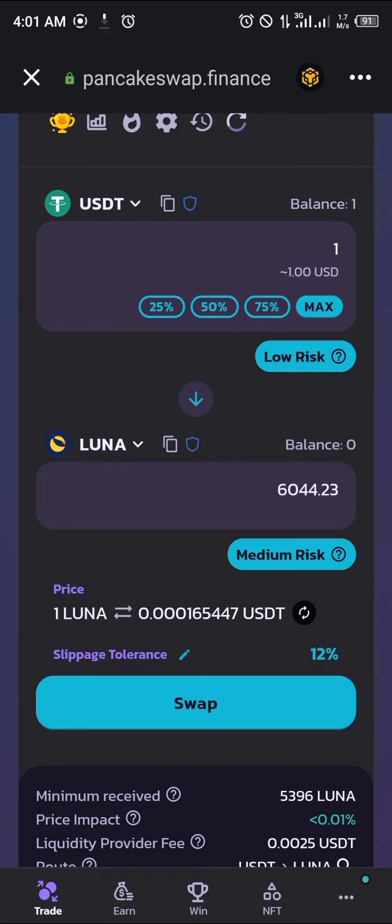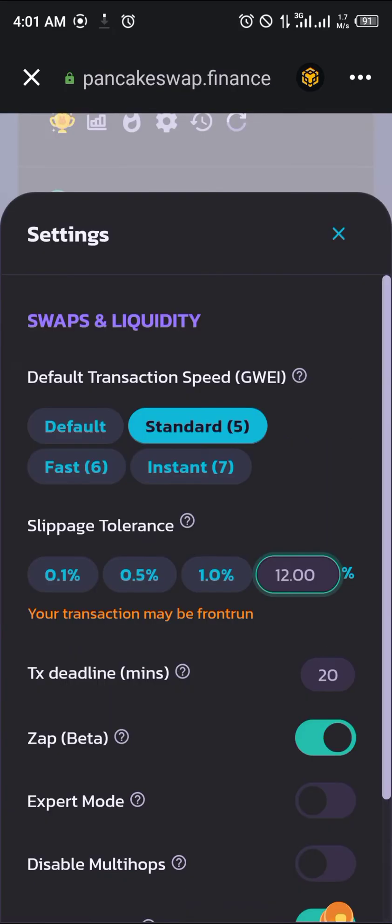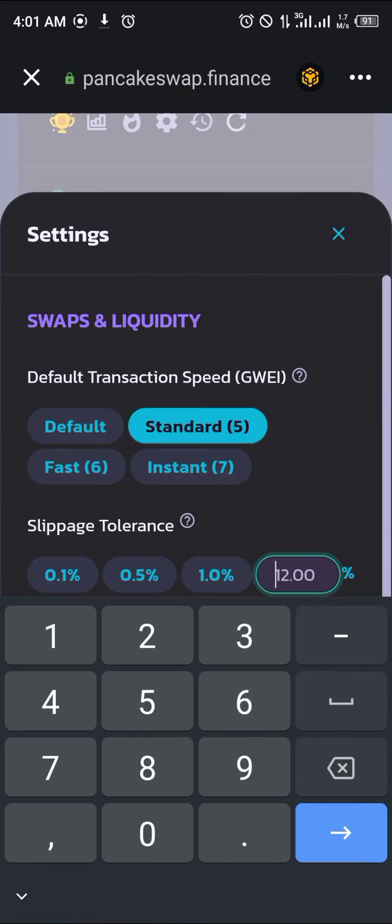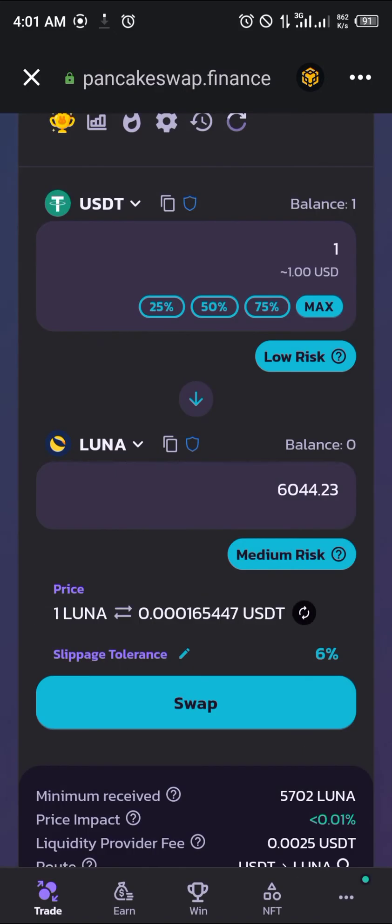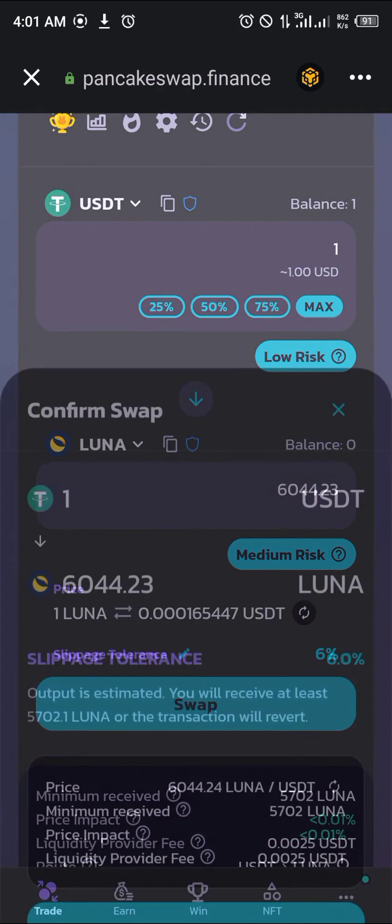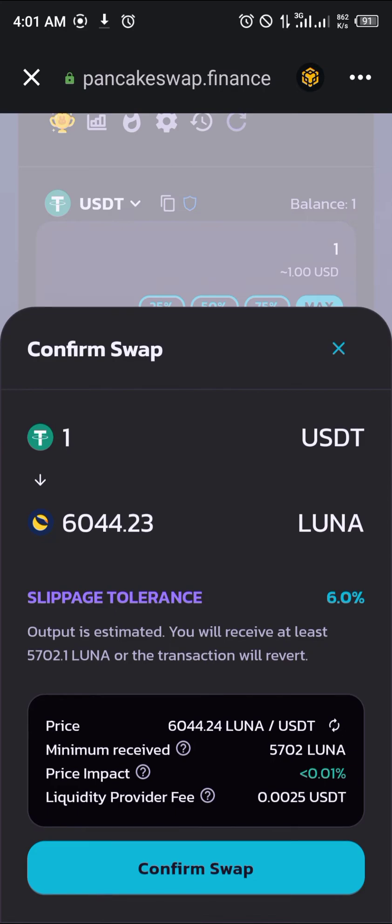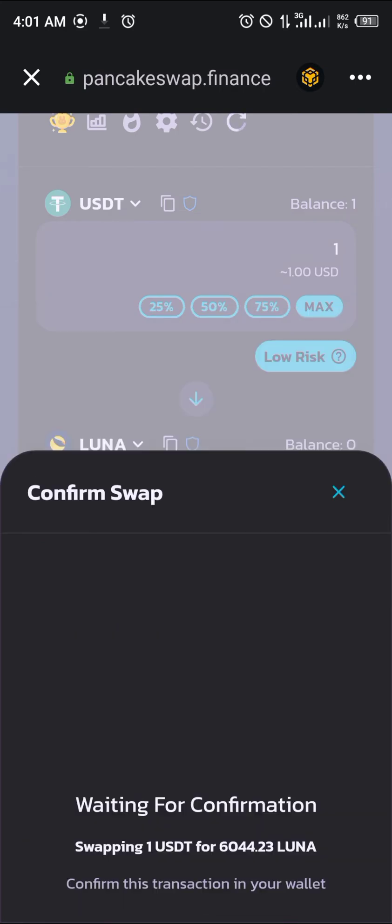Now we set the slippage tolerance to about 6%, seeing as it's medium risk against low risk. Click on confirm swap.